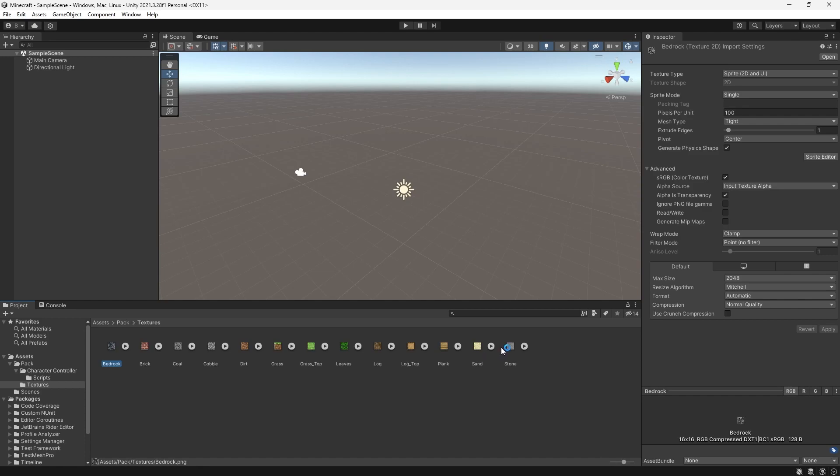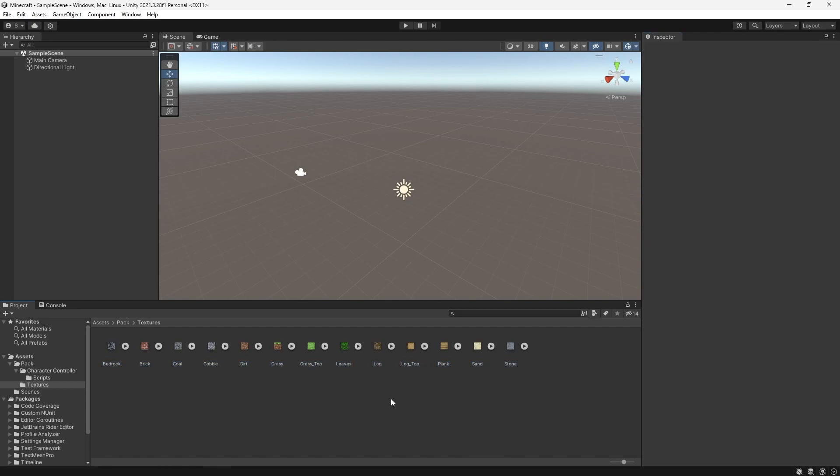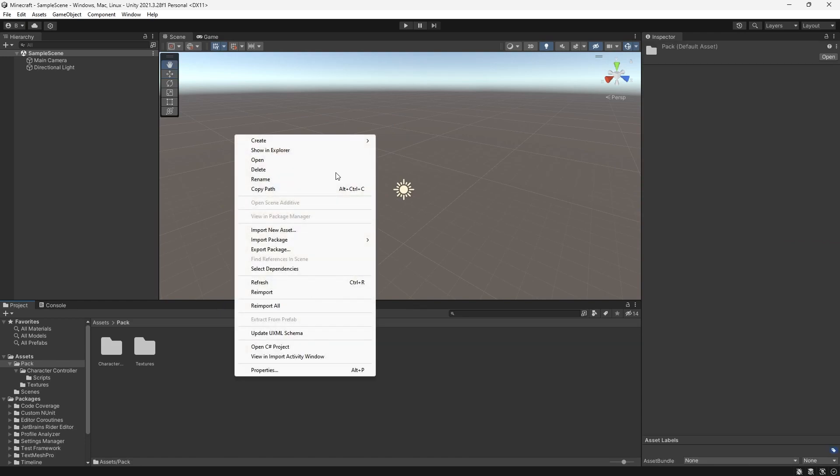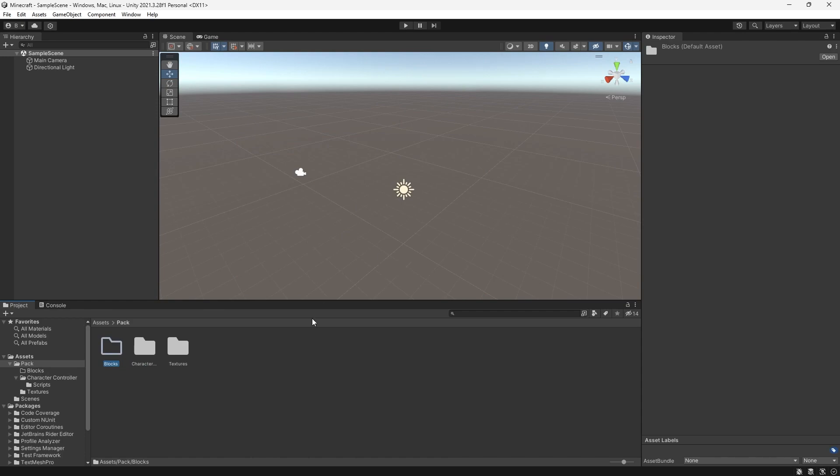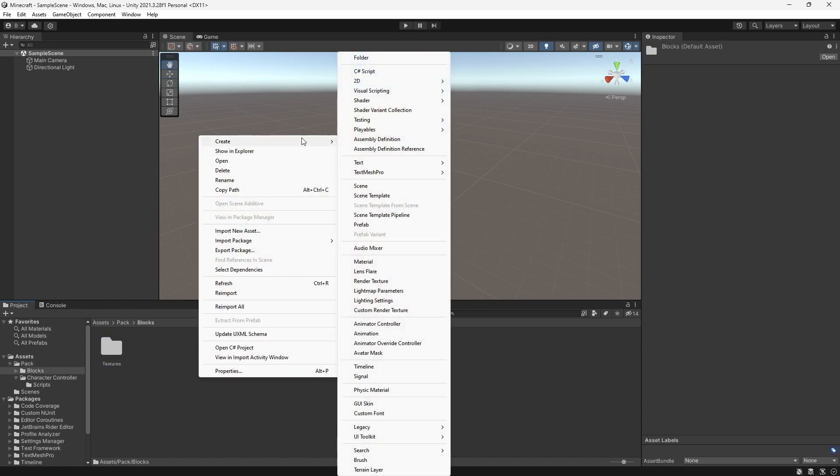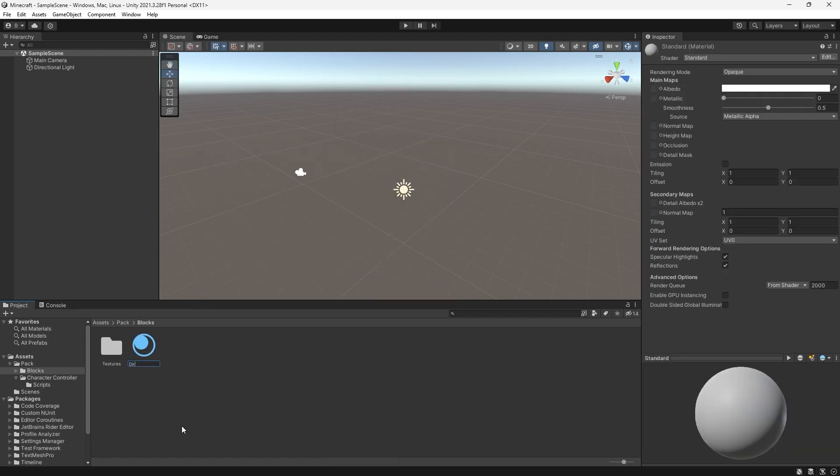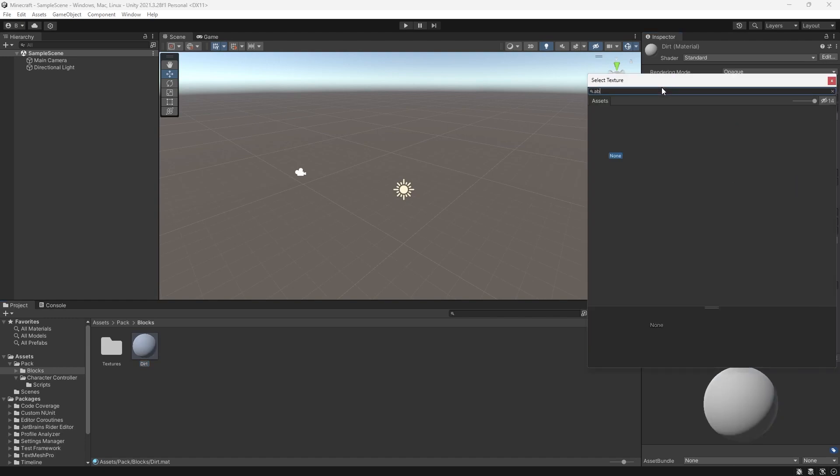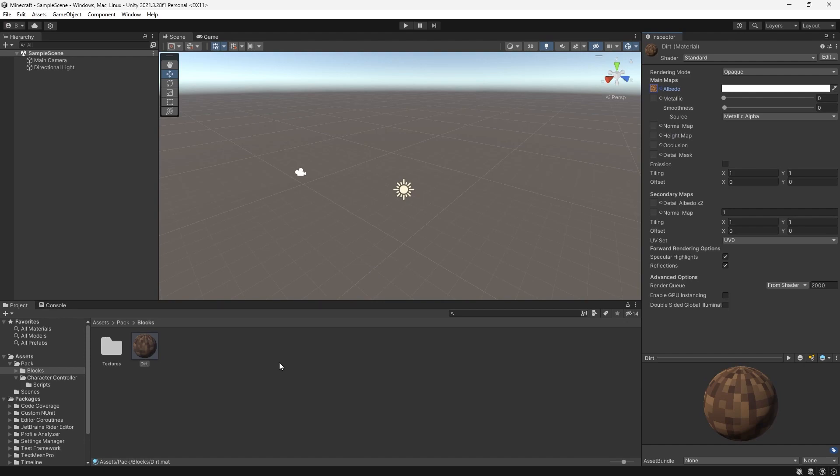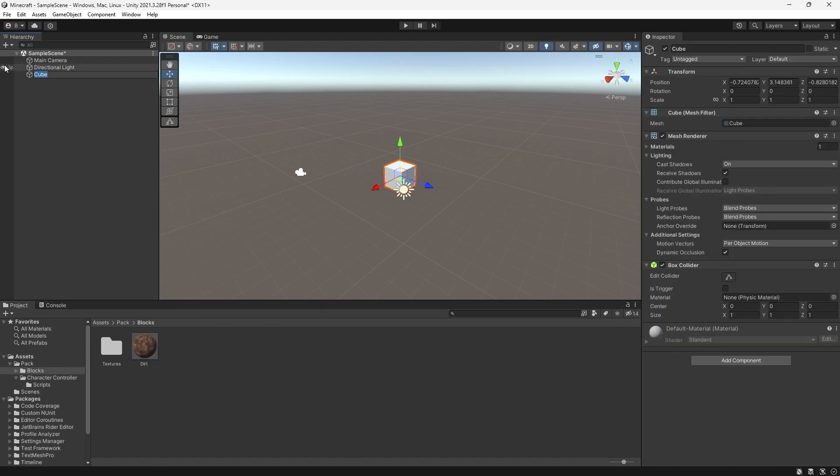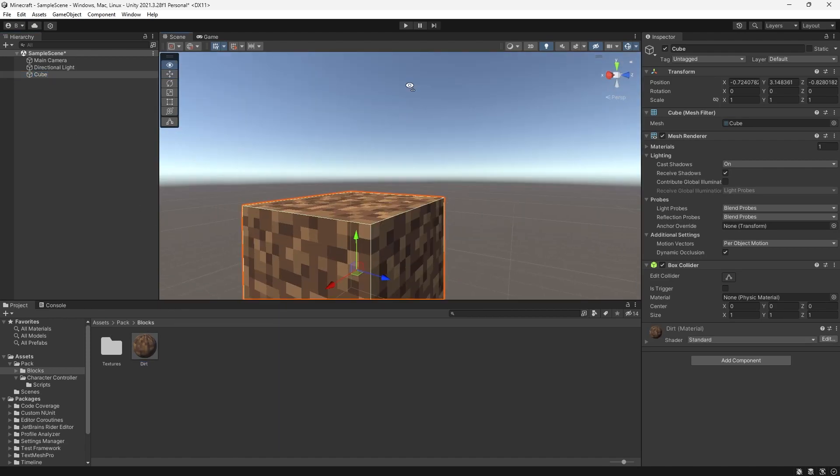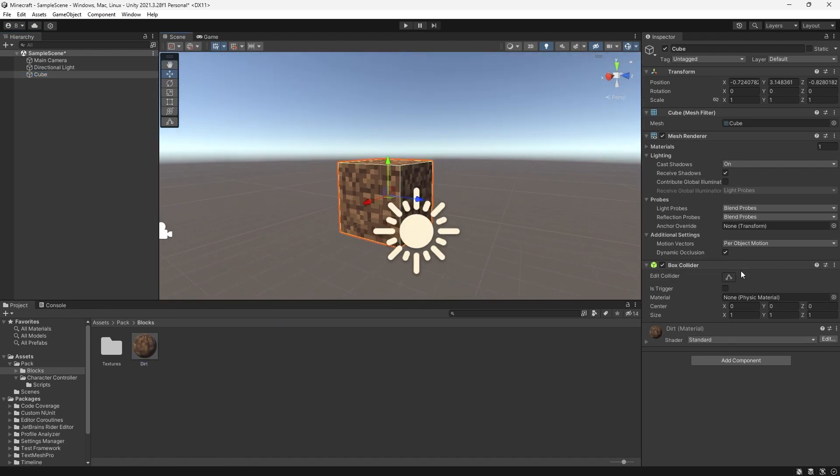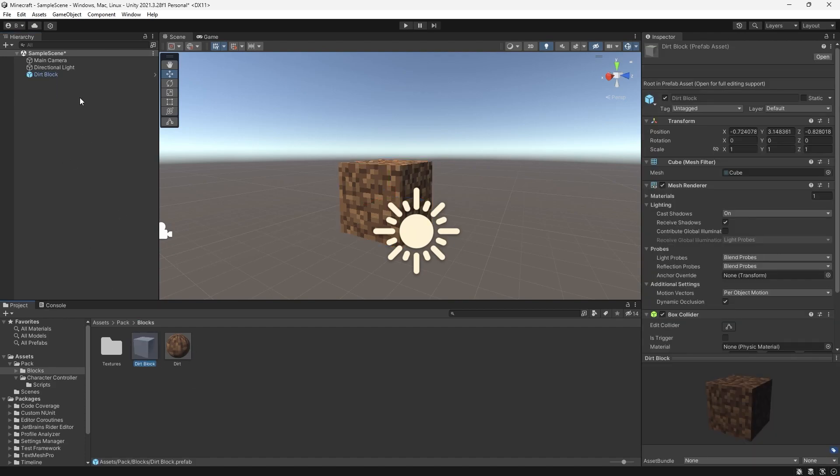Let's get started on the terrain generation. First, we need some blocks. I'll just highlight all these textures right here from our pack, and make sure the filter mode is set to point. This is what you use for pixel art. Otherwise, it'll just be really blurry. Let's create a new folder, and we'll call it blocks. Drag our textures in here. Create a new material. Let's call this one dirt. Turn the smoothness down, and change the albedo to dirt.